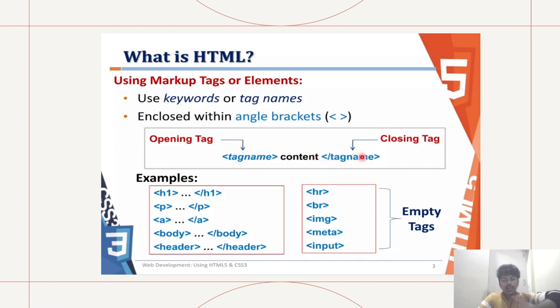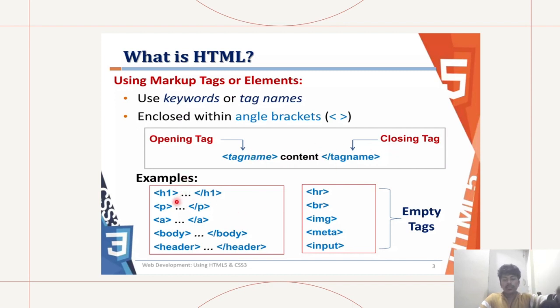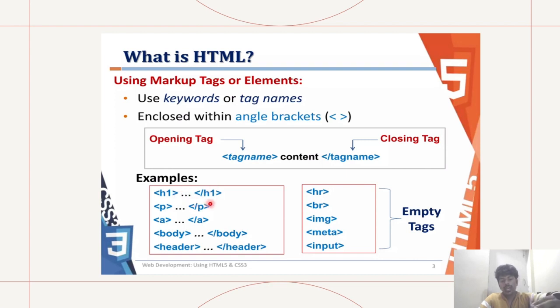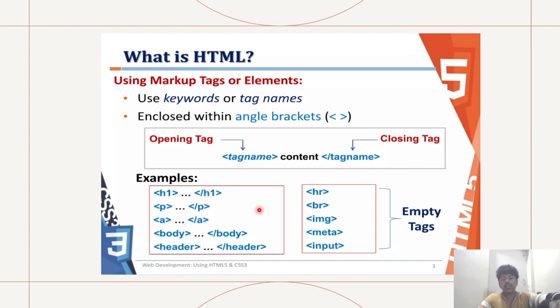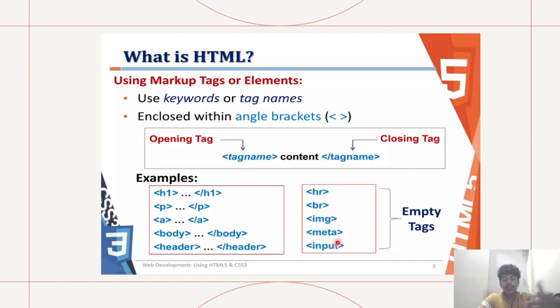This is the opening tag and this is the closing tag. Examples would be angle bracket h1, and after you put the header you close with angle bracket slash h1. These are empty tags, which are hr, br, image, img, meta, input, etc.